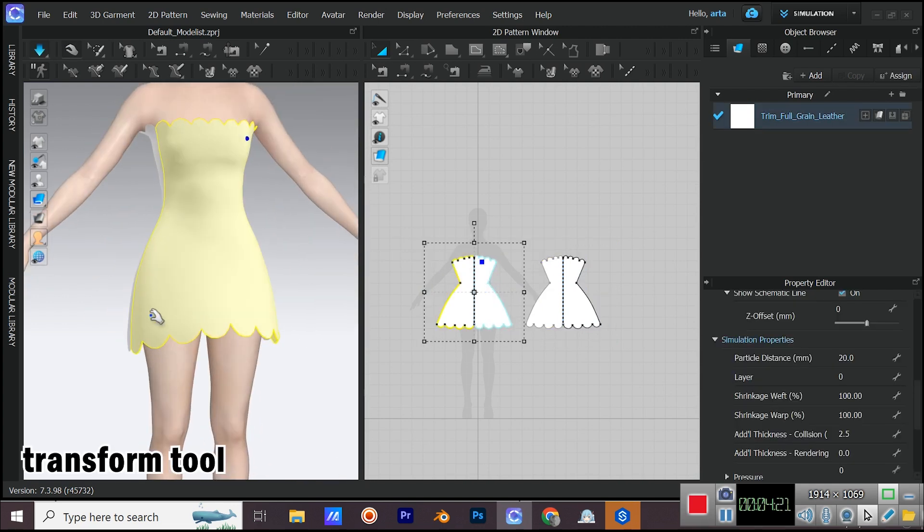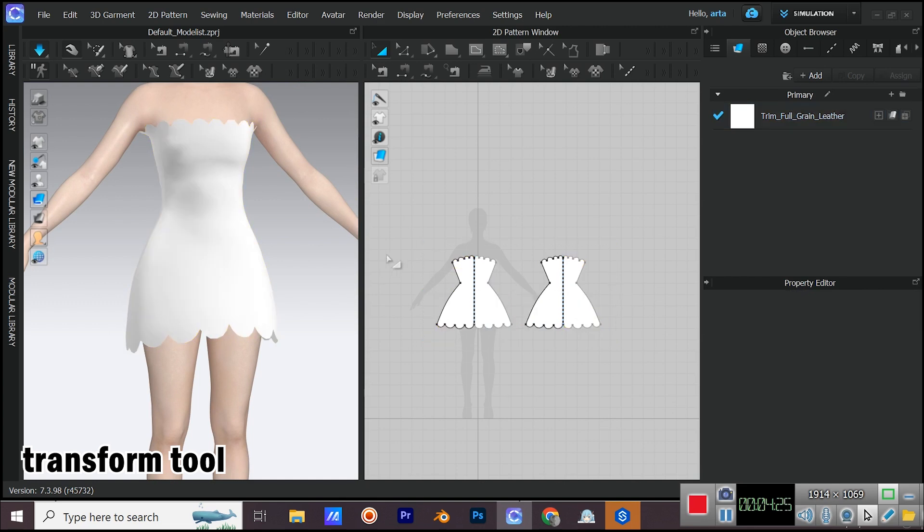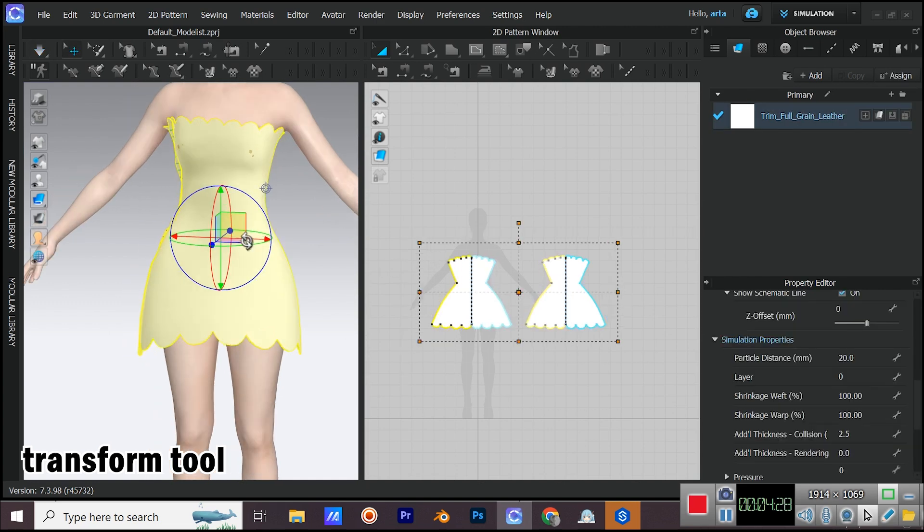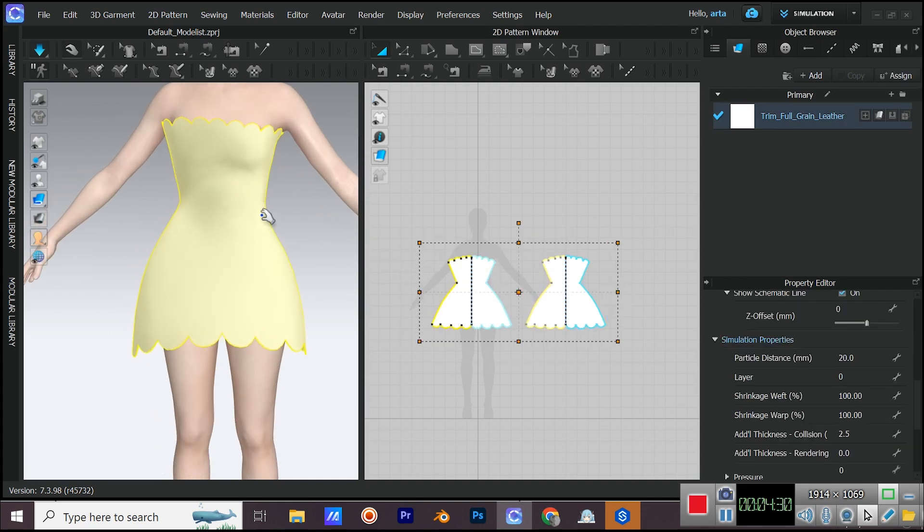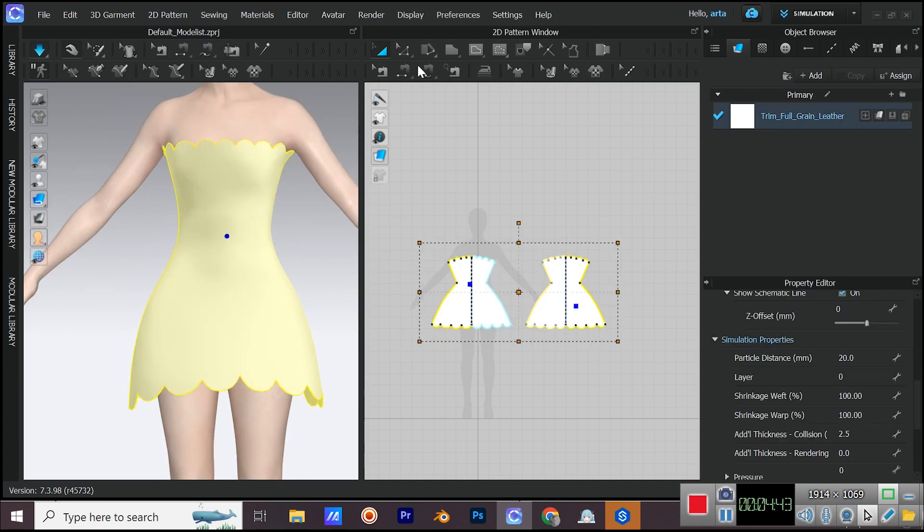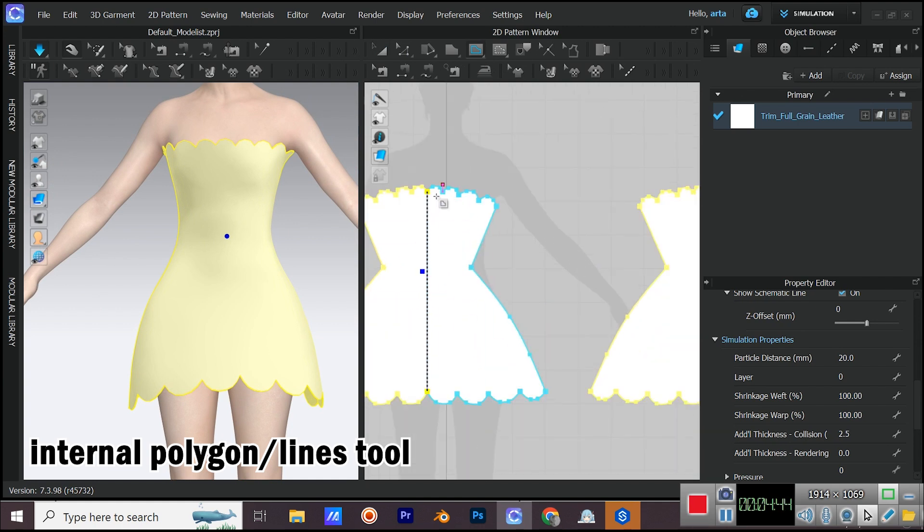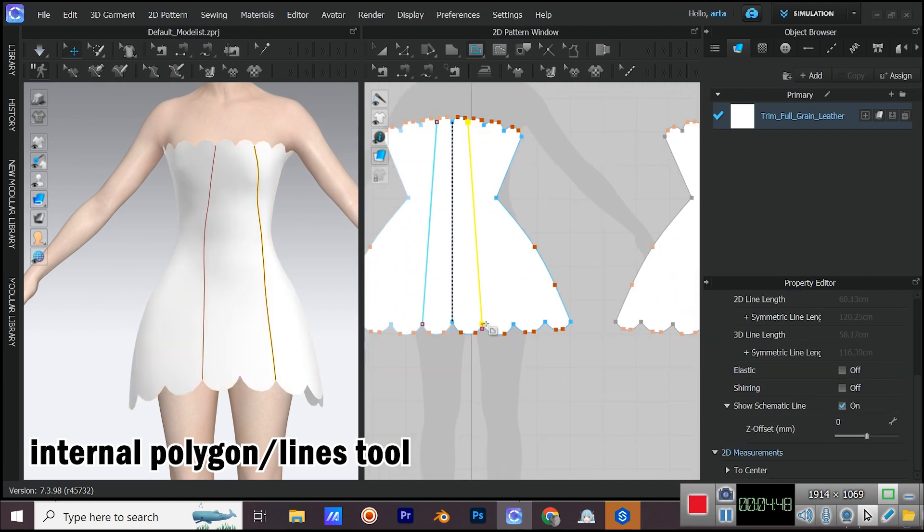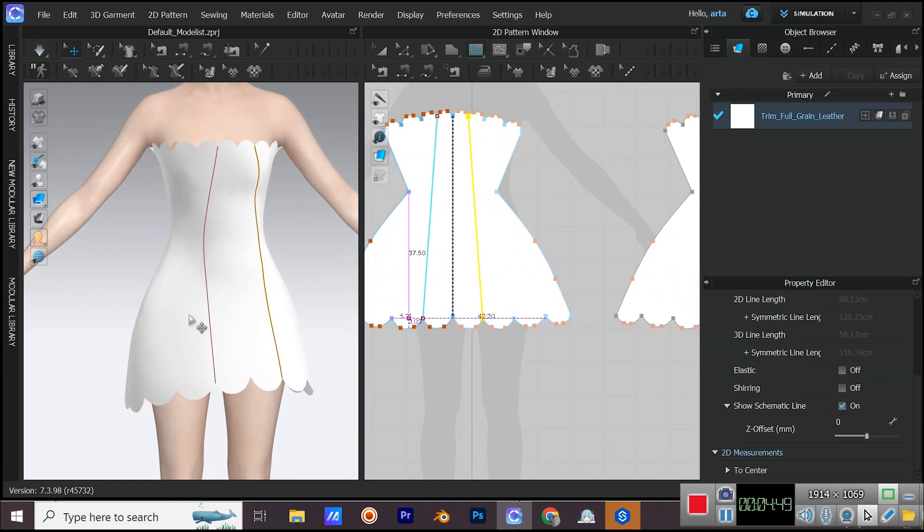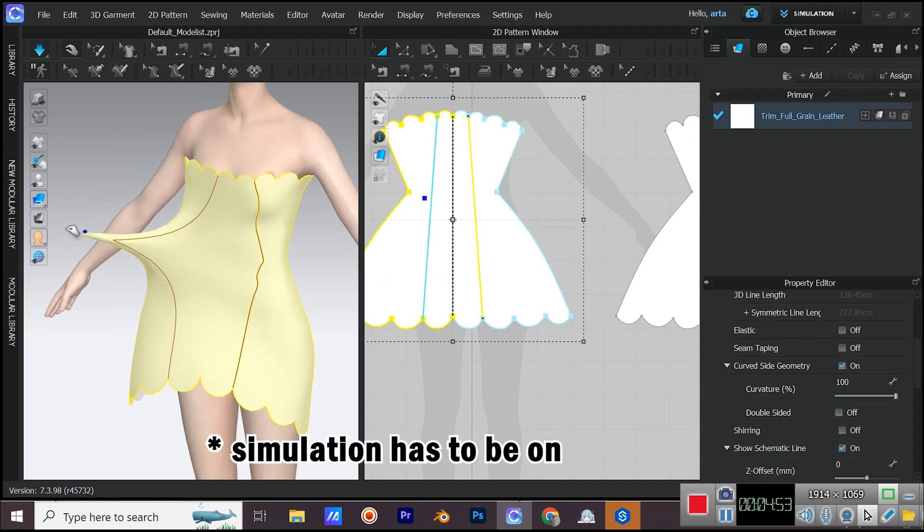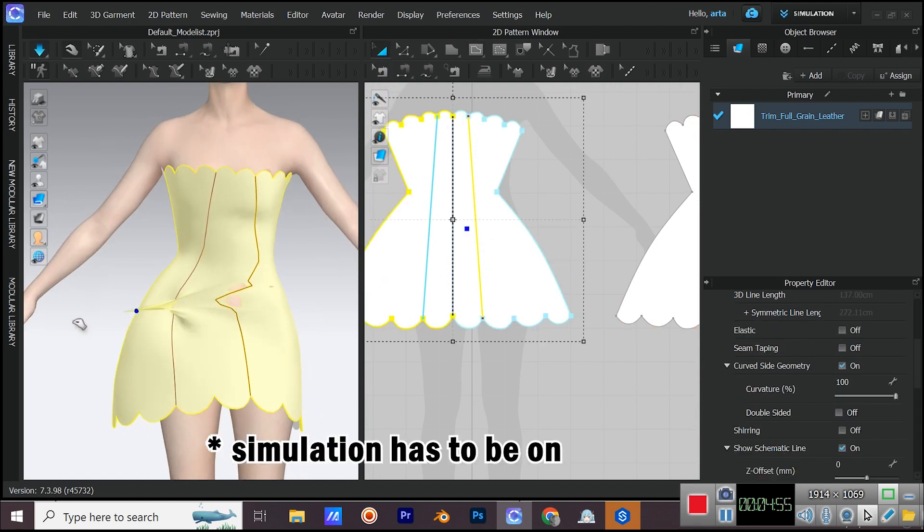You can scale up the patterns with transform tool. Add internal lines. The dress isn't sitting right on avatar's body so we need to fix that manually.